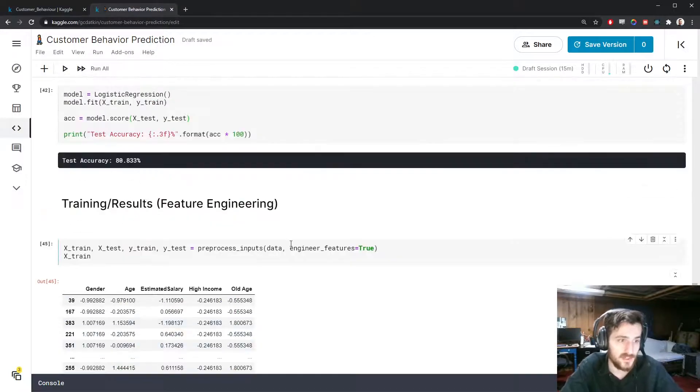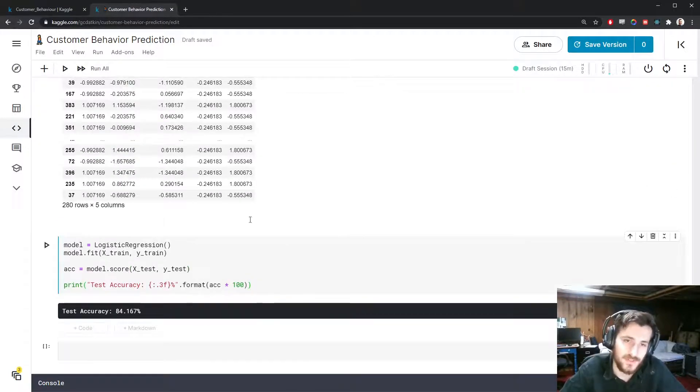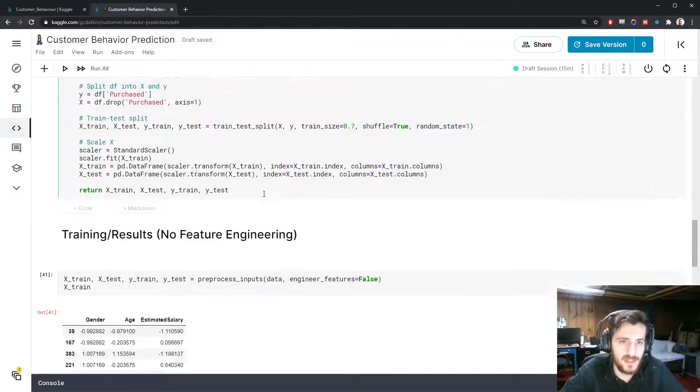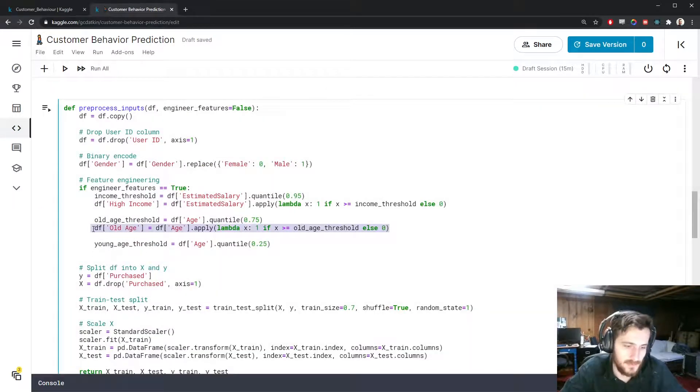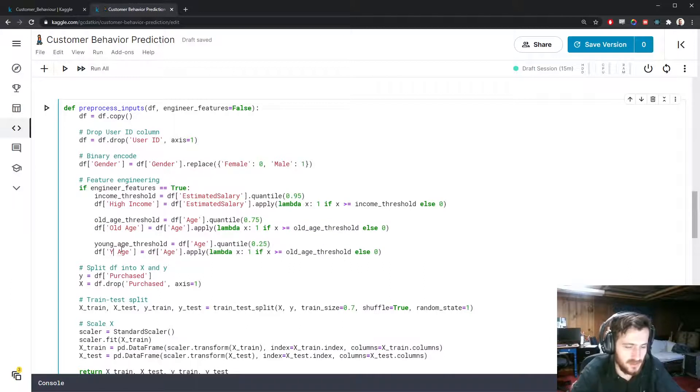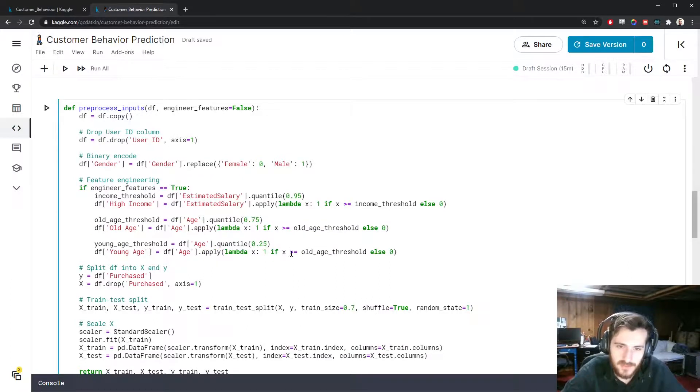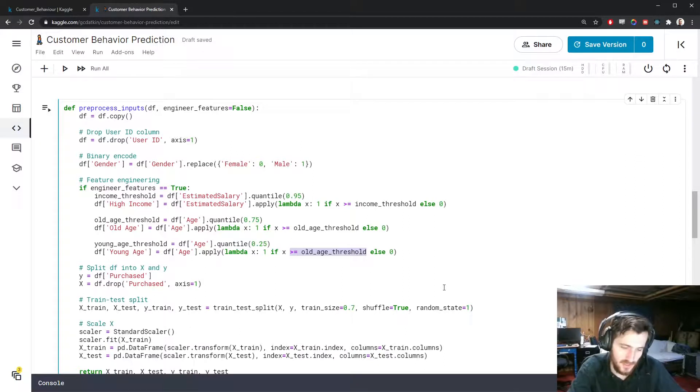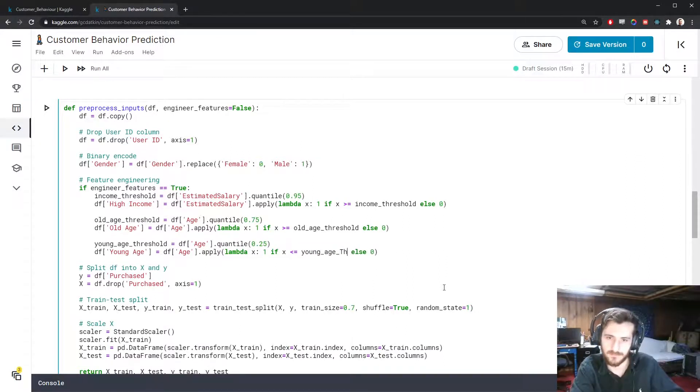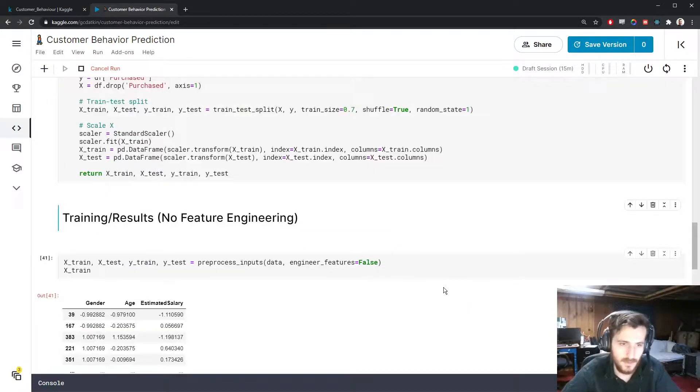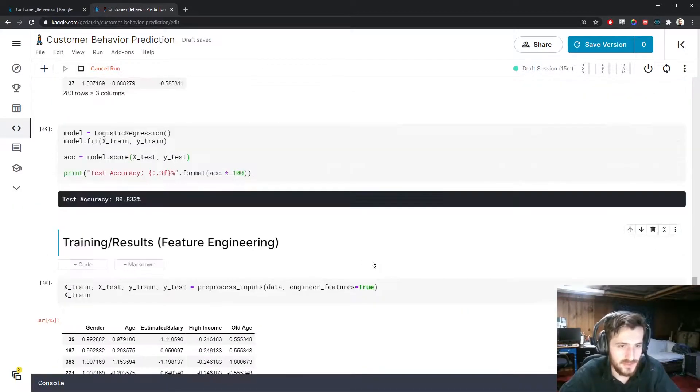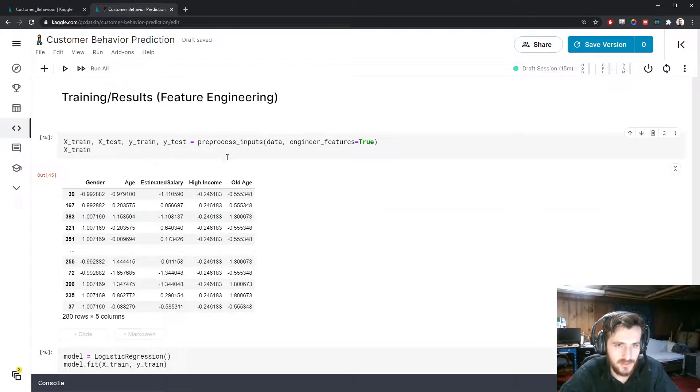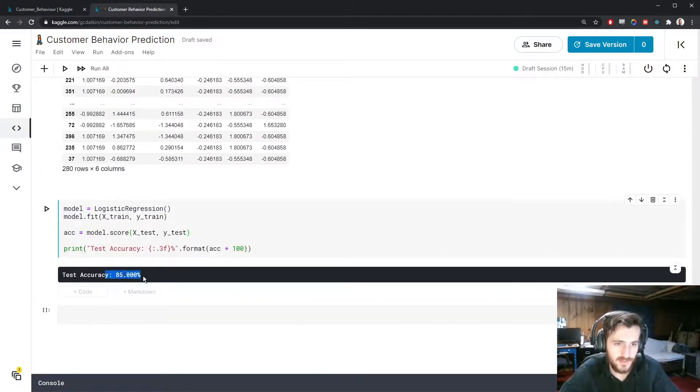We now have this new column and you can see our accuracy has gone up to 84%. We're actually making quite a difference by adding these features. The last one I'm going to add is the young age, which is really just copying this one over. It's the same idea - this will be called young_age instead, but instead of doing if x is greater than or equal to old_age_threshold, we're going to say x is less than or equal to young_age_threshold. This should be the same once again - 80.83 - and then we do this and get 85%.